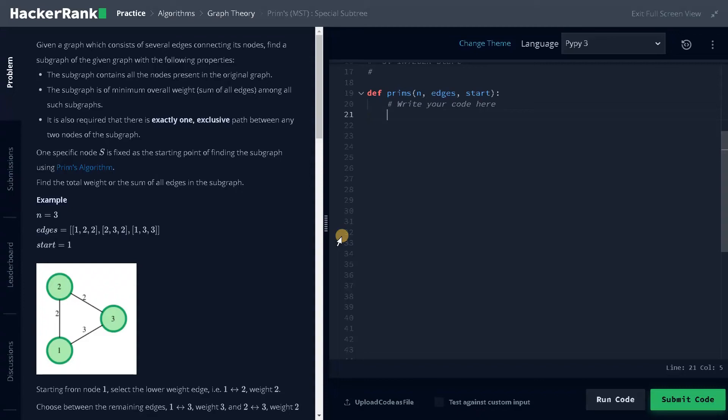Hey everyone, this is Ashwin here. In this video we are going to solve the problem of minimum spanning tree. We are going to create a special subtree using Prim's algorithm.